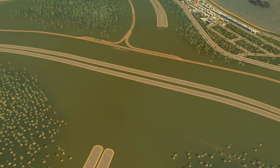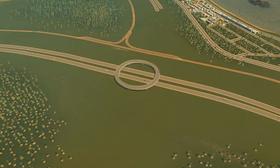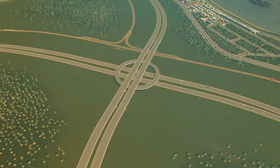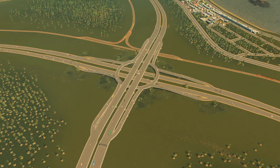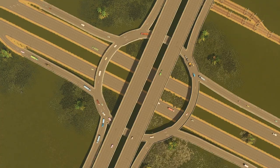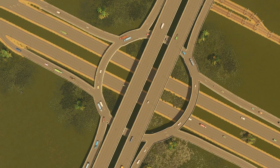A roundabout interchange is named because of the large roundabout at the center of it. This type of interchange typically has a larger traffic capacity than a cloverleaf, but a smaller capacity than a stack interchange.